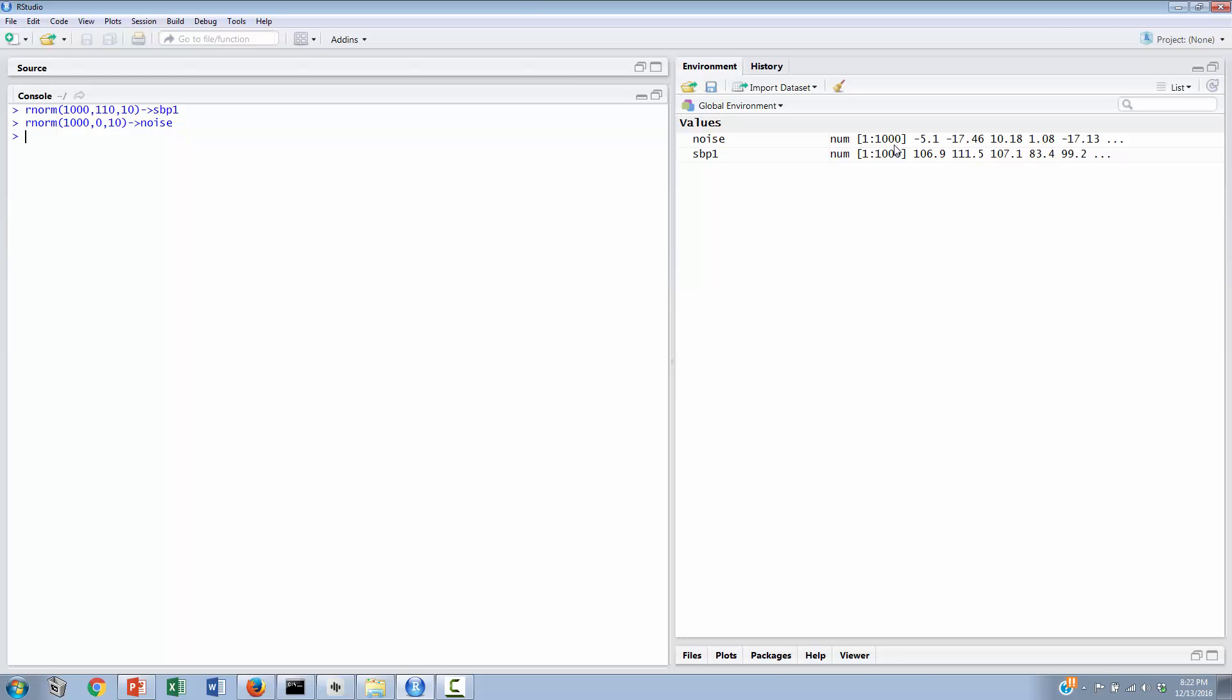We could pretend that if the participants came back the next week and we measured them one other time, we could generate some kind of systolic blood pressure measurement. This would have a strong correlation with the very first measurement, plus or minus some variability that we'll call noise. So one way of modeling this is very simply to assume that the current blood pressure is going to be equal to the very first blood pressure plus the variability.